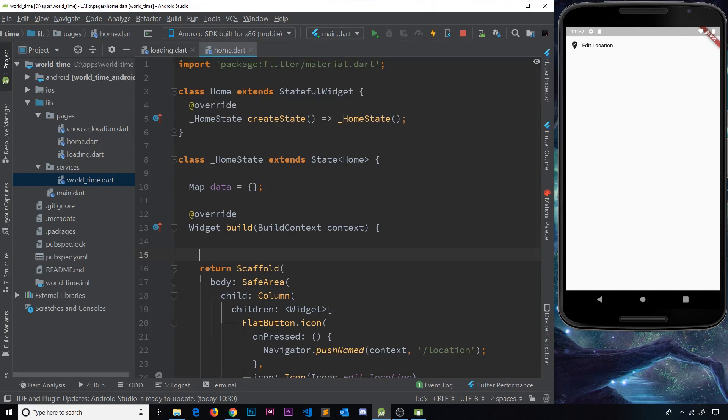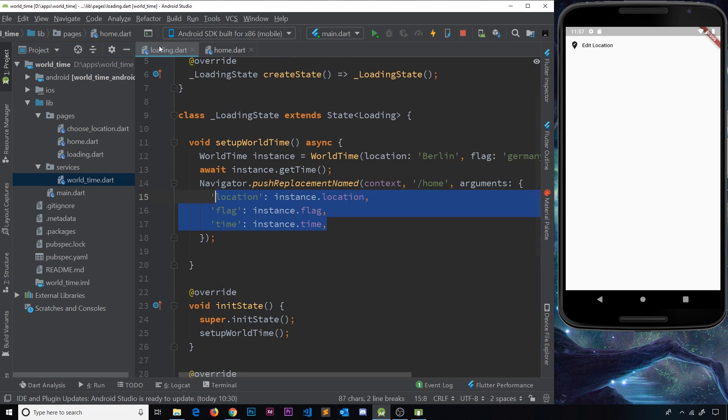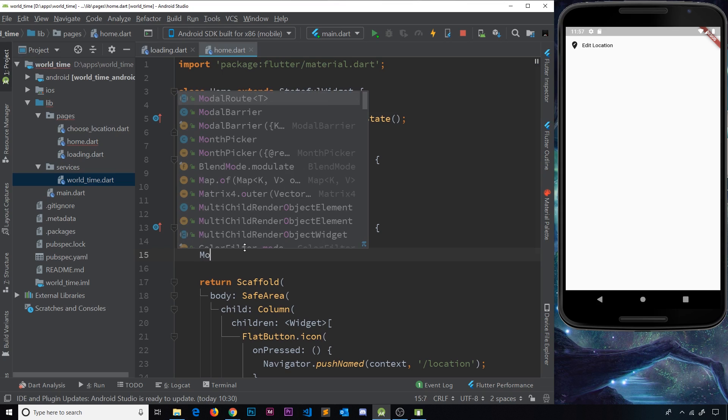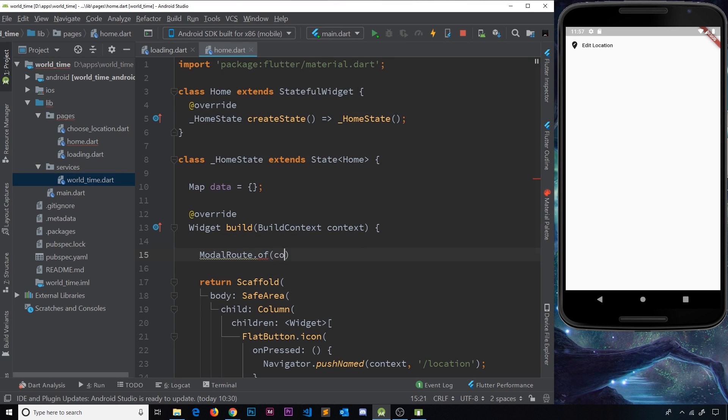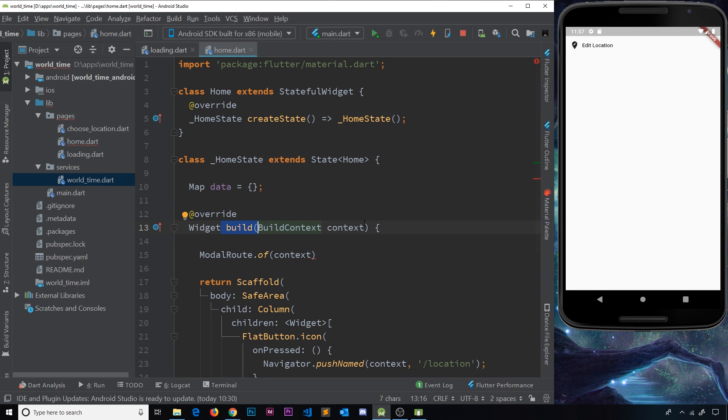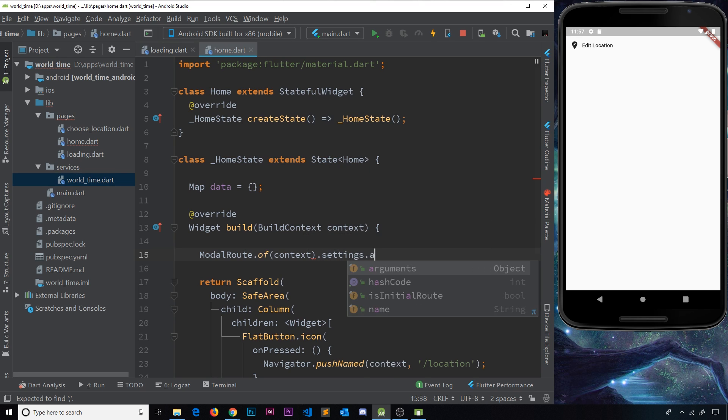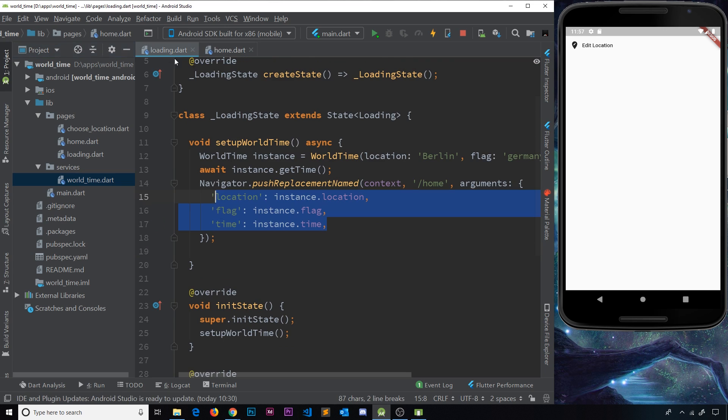Now then, inside the build method, this is where we receive the actual arguments that we send over here. The way we do that is by using ModalRoute.of, then we pass in the context, and this is why we need to do it in the build method right here because we need this context, and then we say .settings.arguments. So this is going to be the arguments that we receive over here.